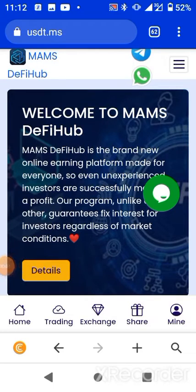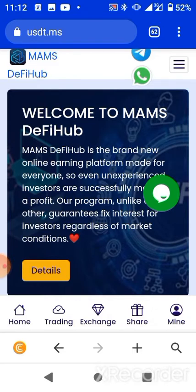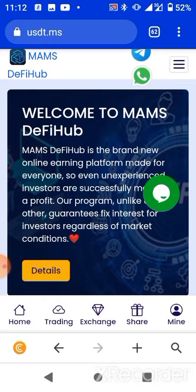Hi guys, welcome back to the YouTube channel. In this video I'll be introducing to each and every one of us this platform that I really discovered and I love their features a lot. I love the benefits attached to them, which I believe should be beneficial if I introduce it to you as well. This platform is a system whereby it gives us free USDT on a daily basis.